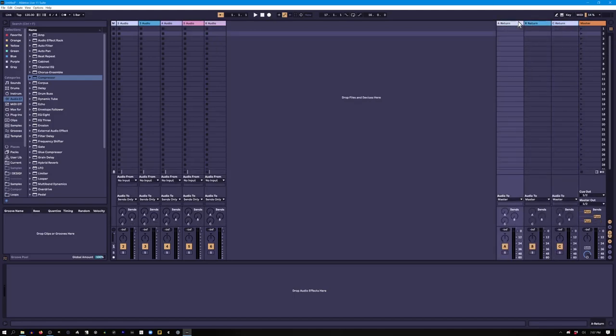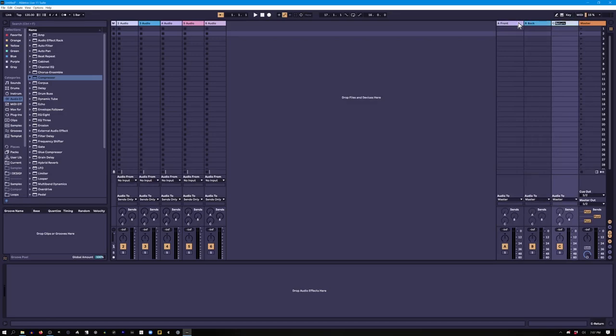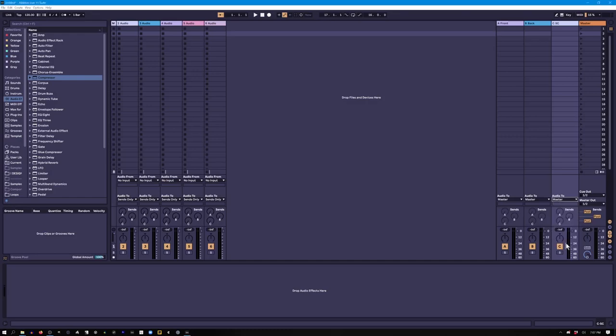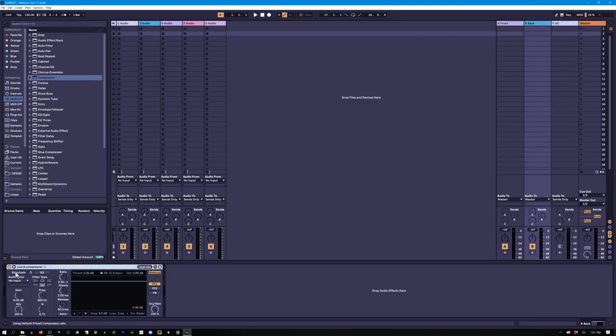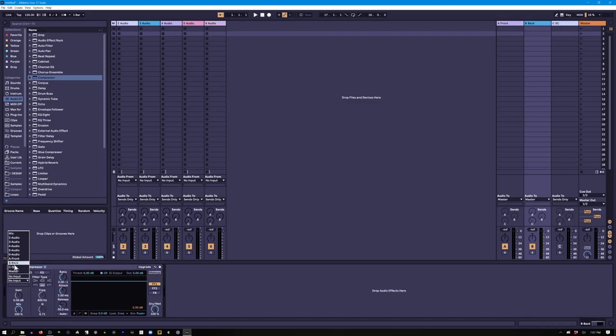And so we need three return tracks. We've got our front layer, our back layer, and our sidechain layer. Now the sidechain layer does not go out. So we either go sends only or we turn this off or both. And then the last thing that we need is this compressor. The compressor is going to listen to that thing that we just turned off, bus C.